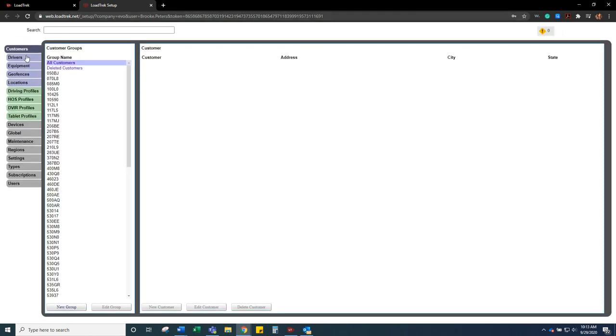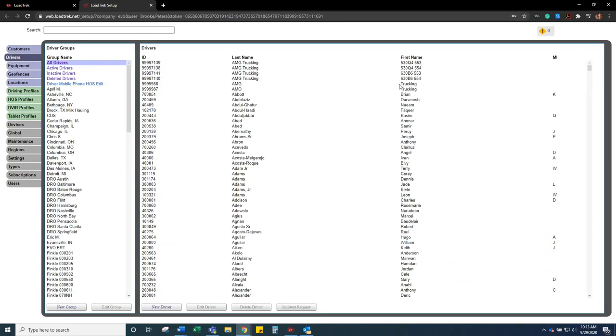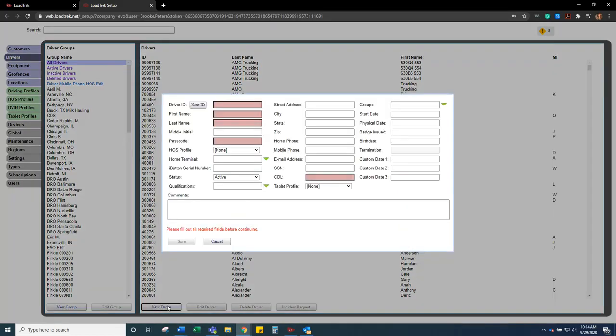This is going to open up all the drivers and then the groups. So here we have all the drivers that are currently entered into the system. Next you are going to want to hit new driver which is down here at the bottom.